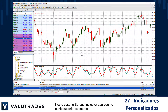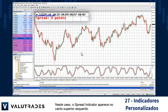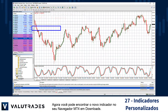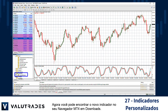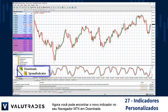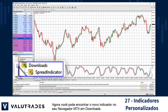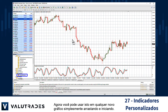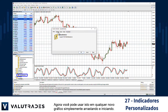In this case, the Spread Indicator appears in the top left corner. You can now find the new indicator in your MT4 navigator under Downloads. You may now use it on any new chart simply by dragging and launching it.